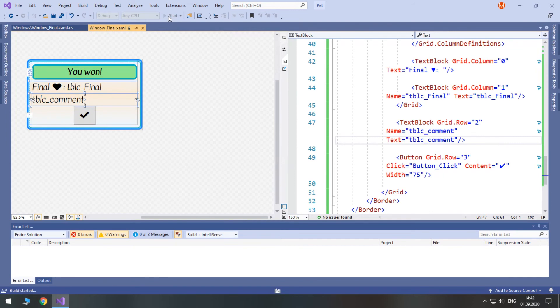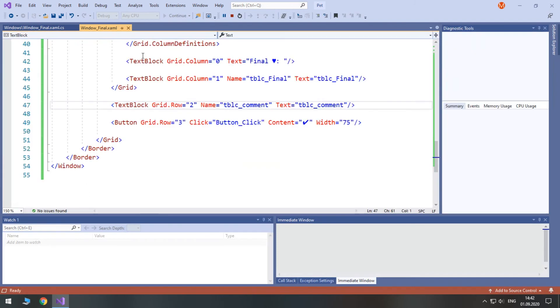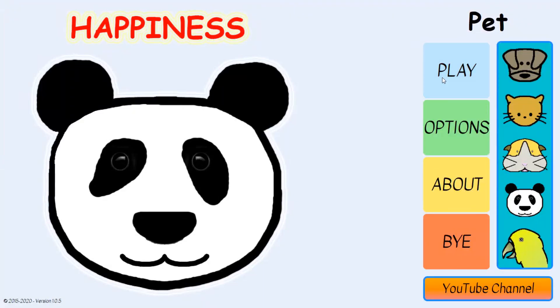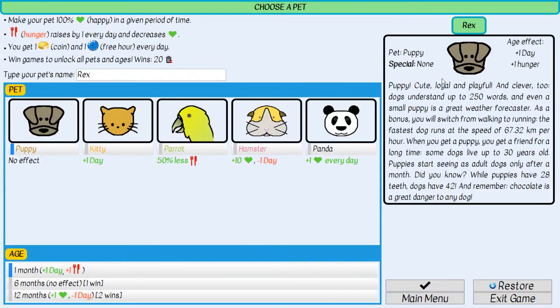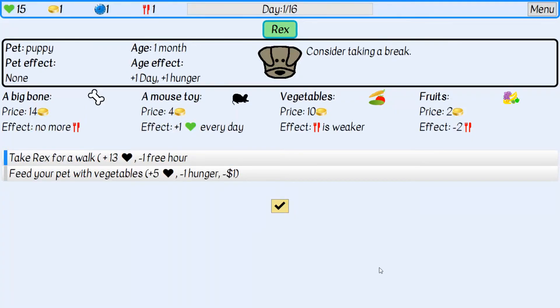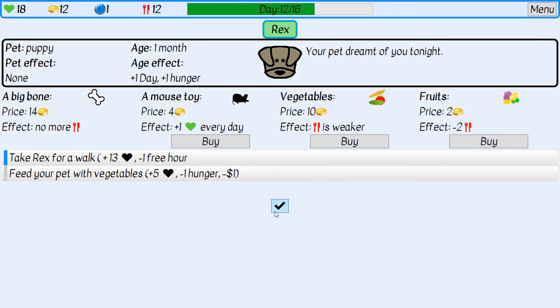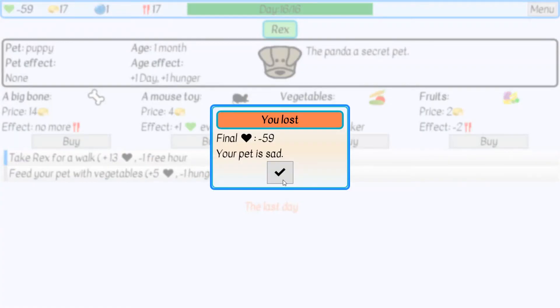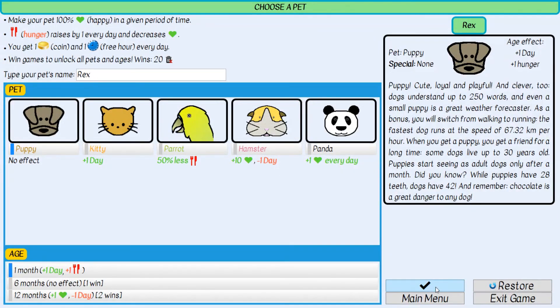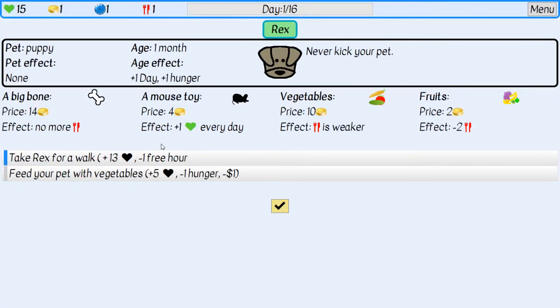First we will win to see this green border and then we will lose and if everything goes as expected we should see the coral brush. Let's lose. Yeah, you see you lost our final happiness and the comment your pet is sad.